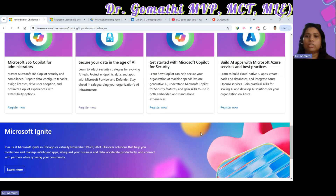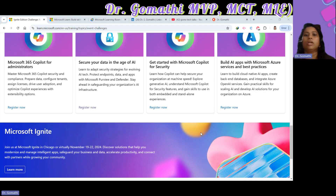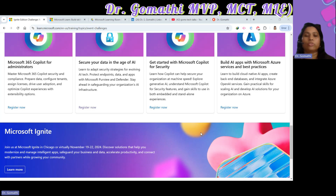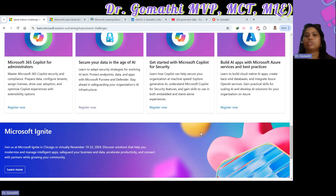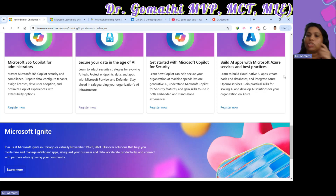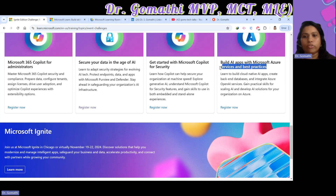Challenge seven is Get Started with Microsoft Copilot for Security. This is a chance to explore how Copilot can help secure your organization at an accelerated pace. You will dive into the features of Microsoft Copilot for Security, gaining valuable skills to manage both embedded and standalone AI security solutions.